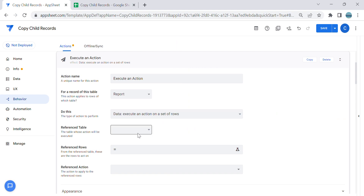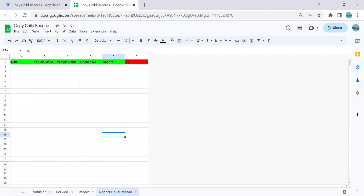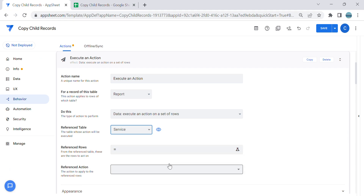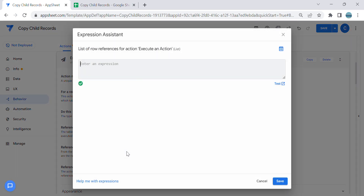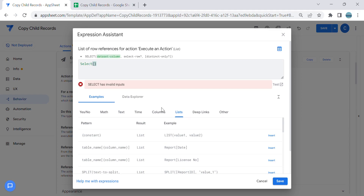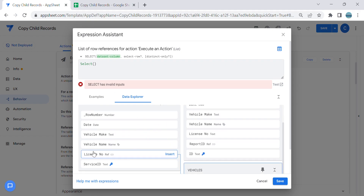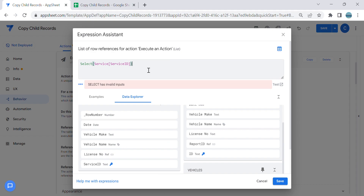For the reference table, we select the table we want to copy child records from — which is the Services table. We add the first action 'Copy Child Records' there. For the reference row expression, we use a SELECT expression: select from the Services table by the key column, which is Service ID. The filter condition is: license number equals this row's license number — because when creating a report we are selecting the license number.